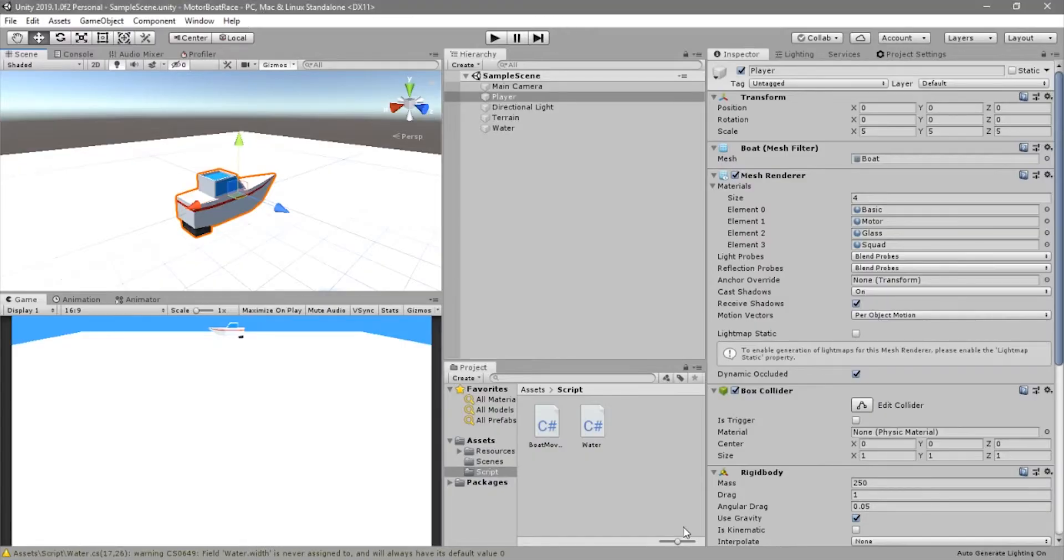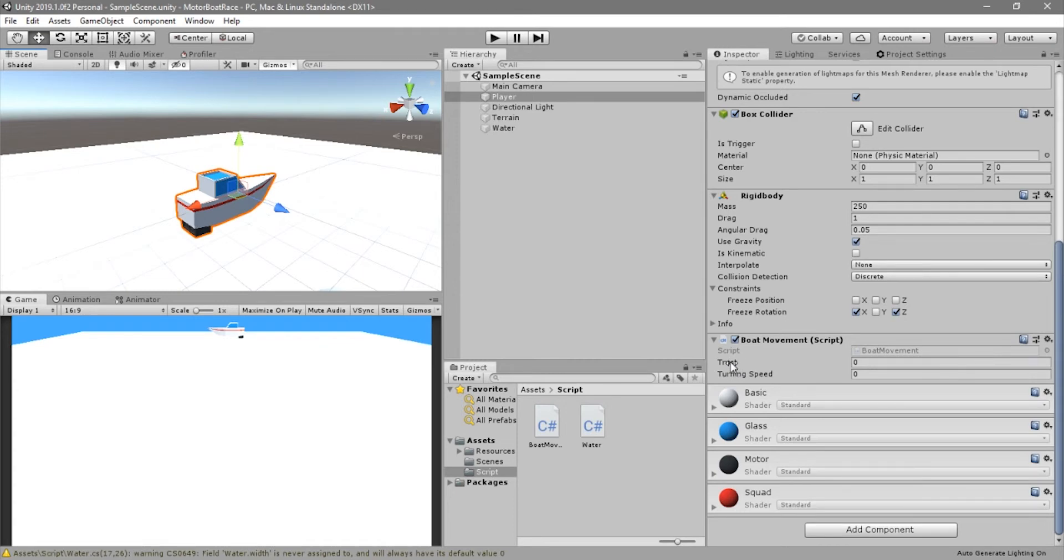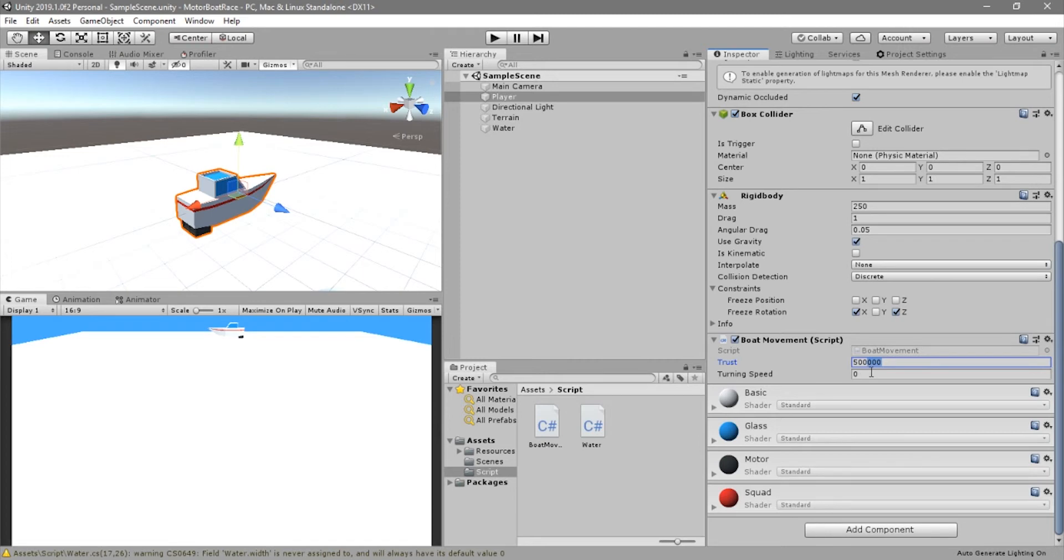Now we can go inside Unity. In the player script, we can go down, and then in the thrust and turning speed, we can change this value. The thrust is based on force, so it's influenced by mass. So if you increase the mass, you should increase this. For now, I found 500,000 to be a good value.